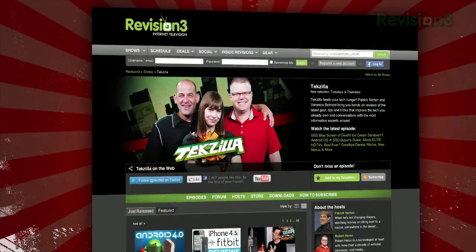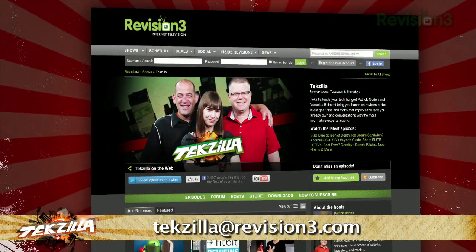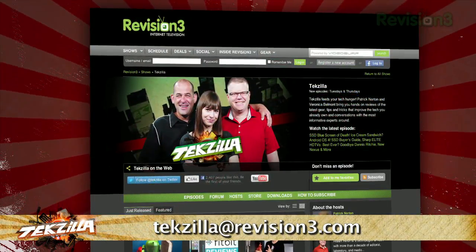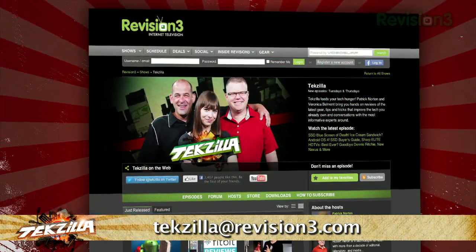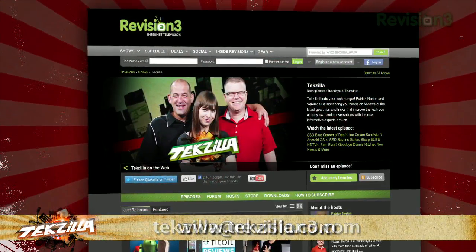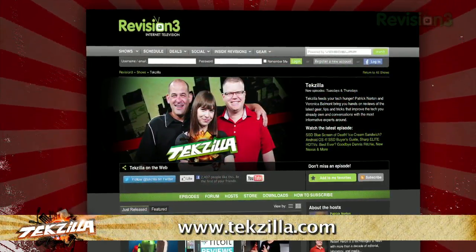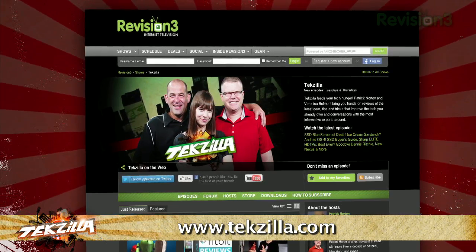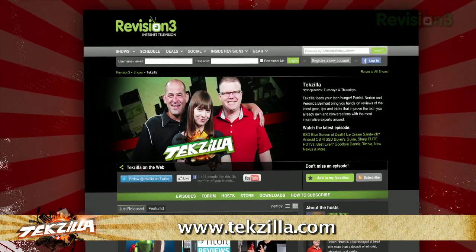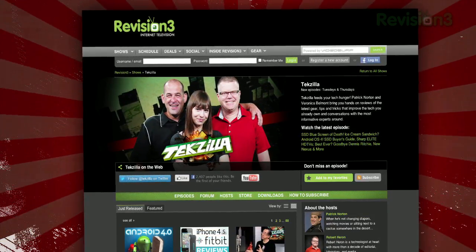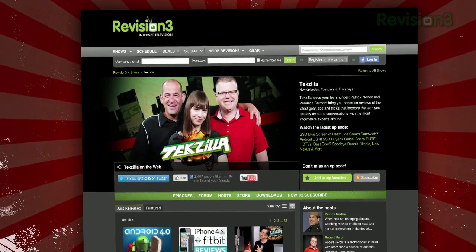Now if you've got a tip for us to pass along to the rest of the TZ crew, just email us, techzilla@revision3.com. And as always, techzilla.com is the place to find more tips, tricks, product reviews, and how-tos.